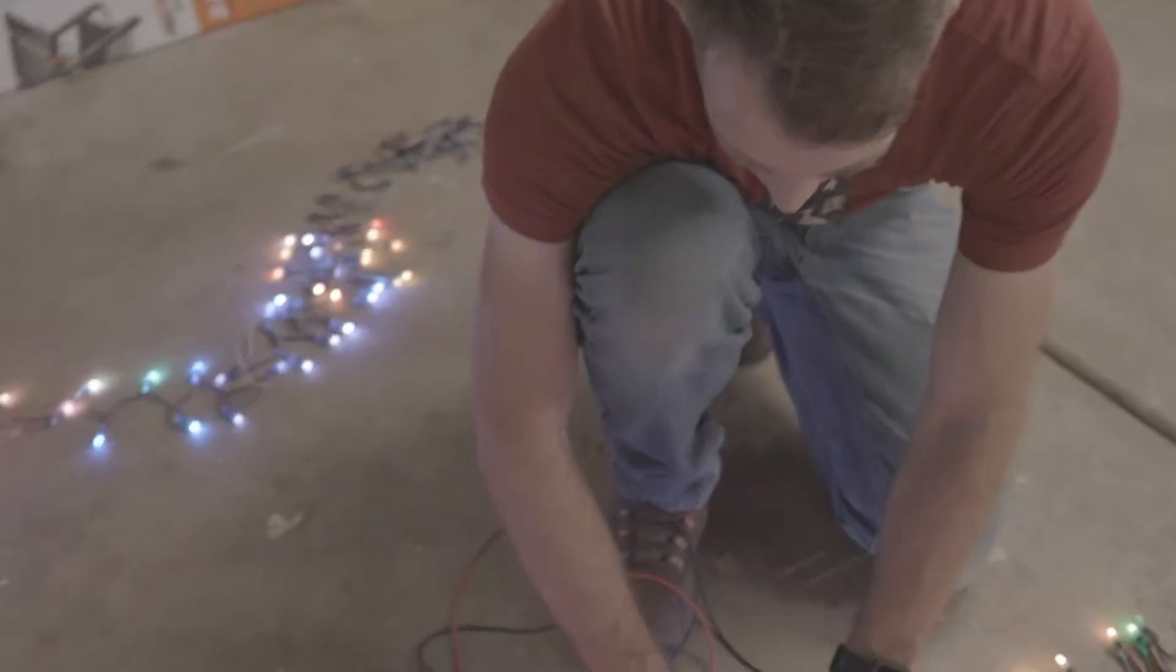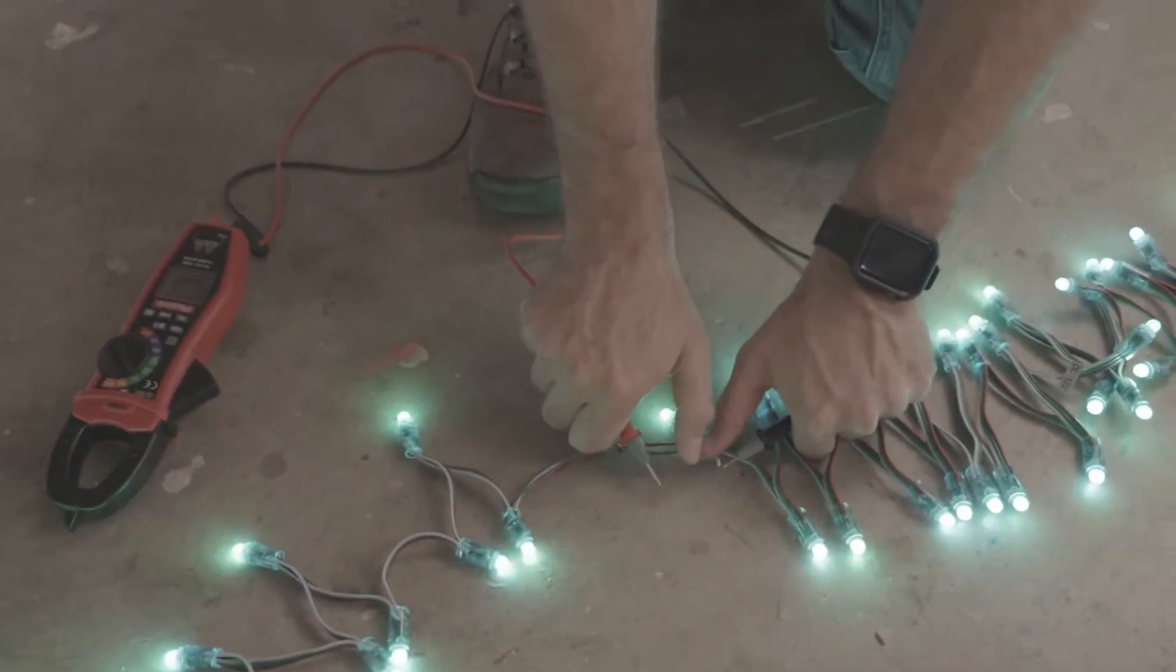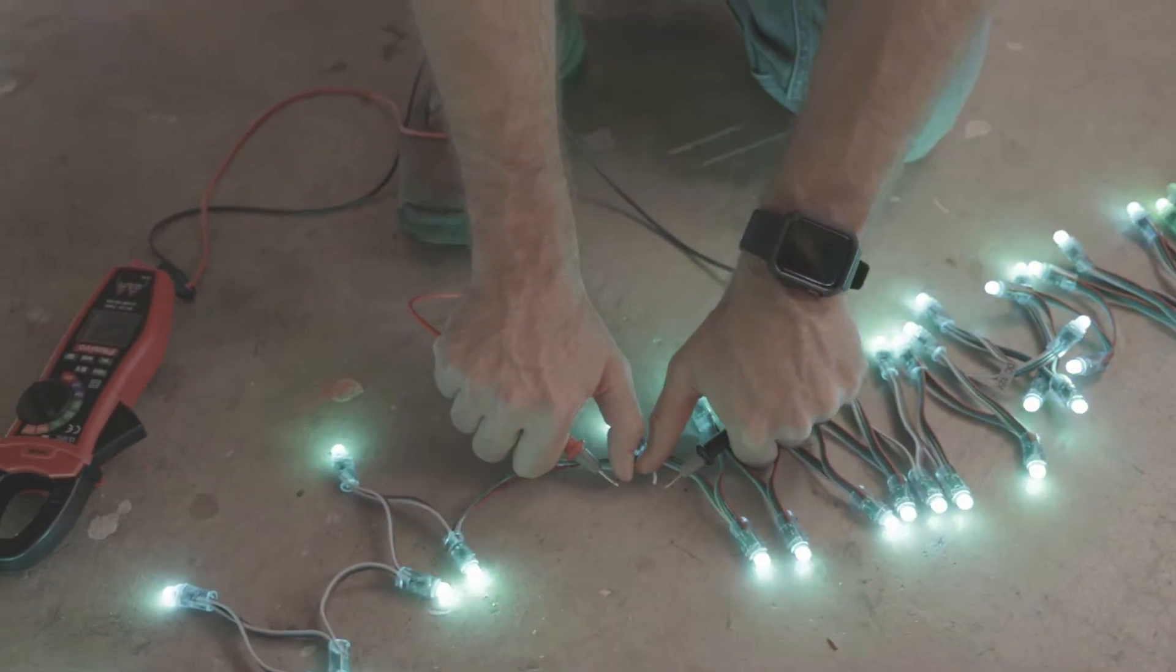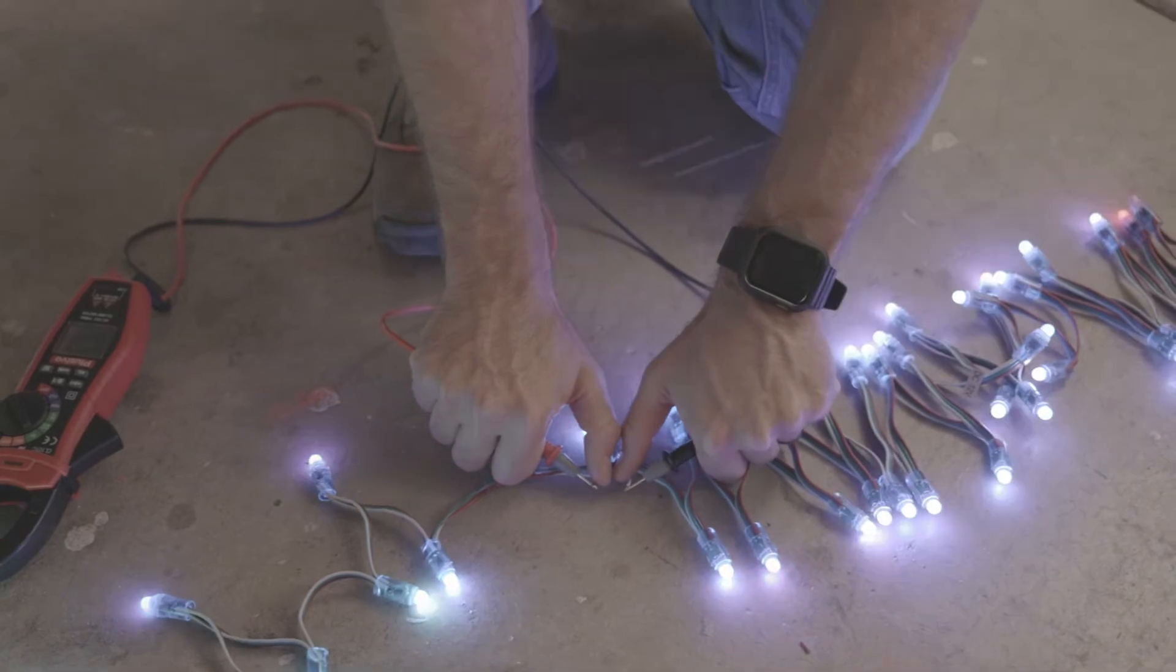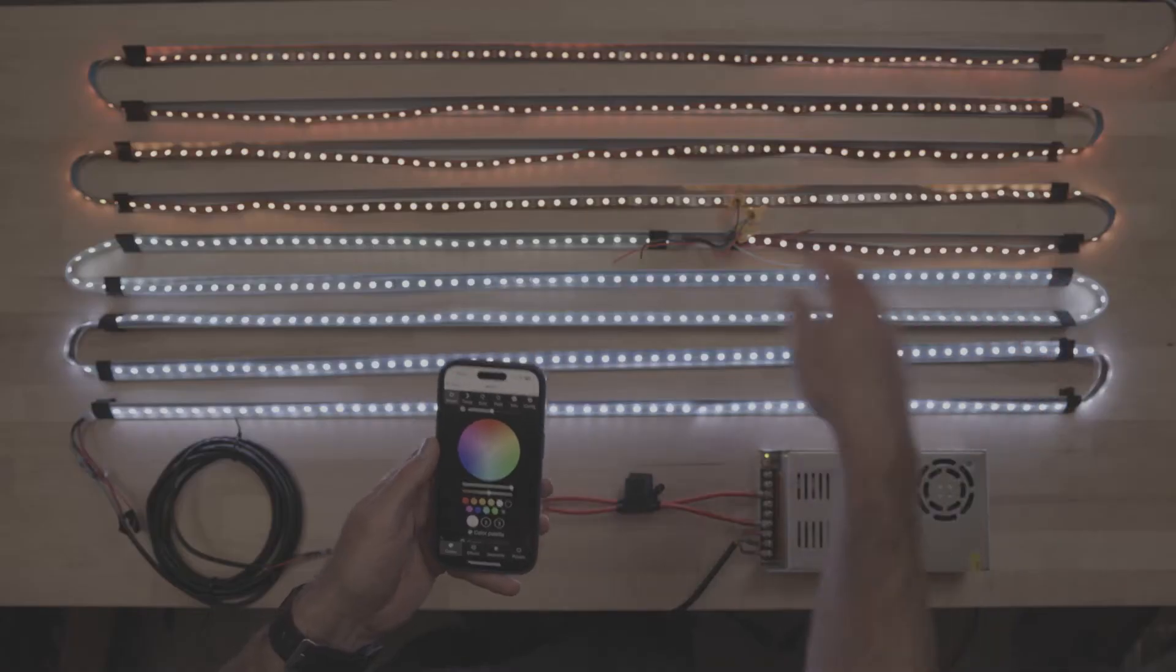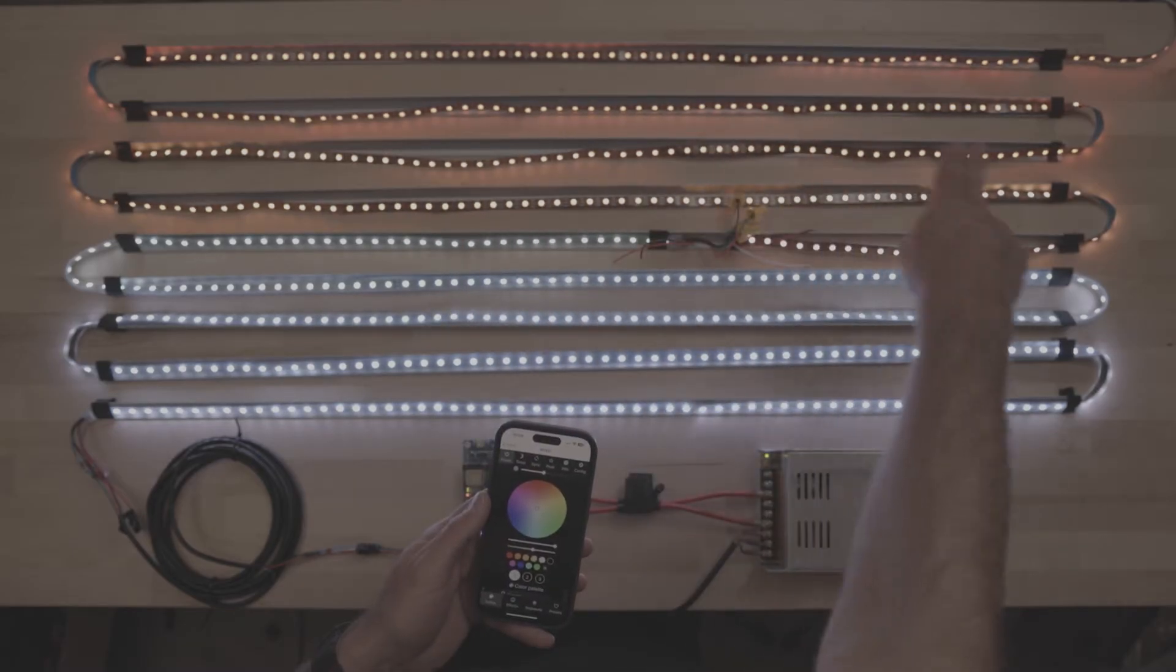As your power travels from your power source to your lights, it encounters resistance in your wires, your controller, your lights, and really anything else that it has to run through. That resistance eats up power, often in the form of heat or light, reducing it as it travels further from its source.